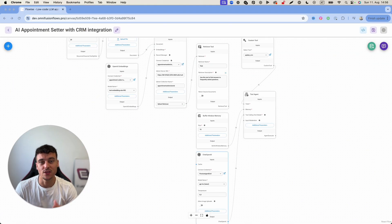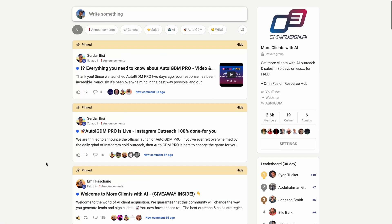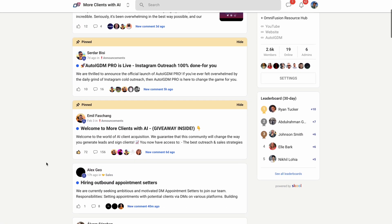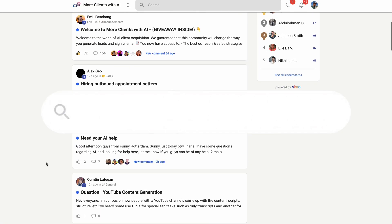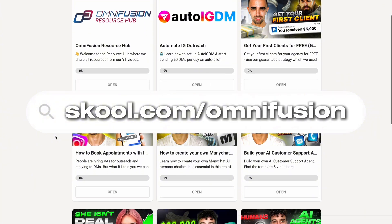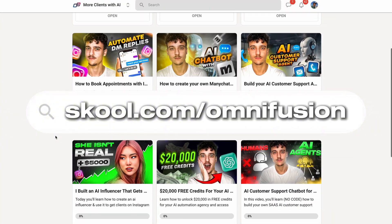So by the end of this video you will have everything you need in order to make this happen along with all the templates that we're going to be using totally for free in our school community at school.com/OmniFusion.